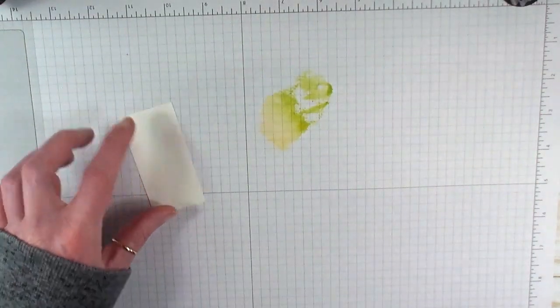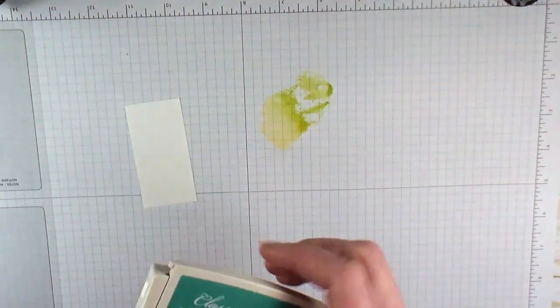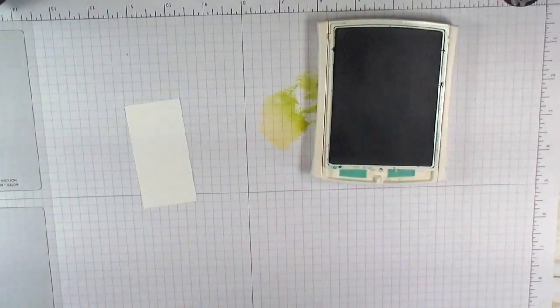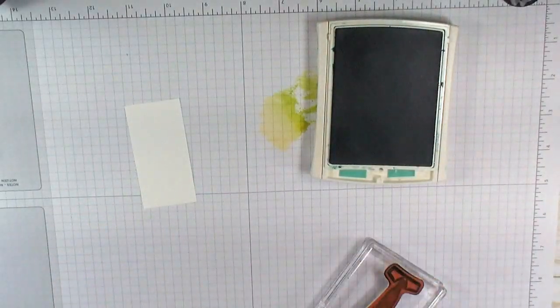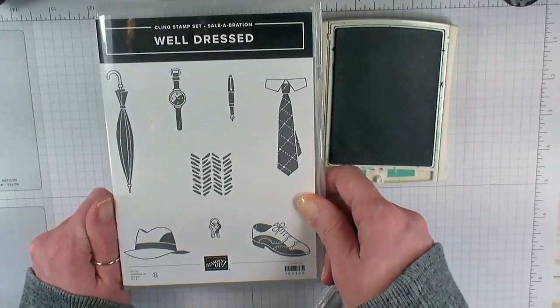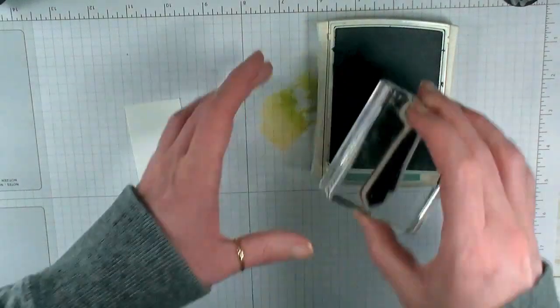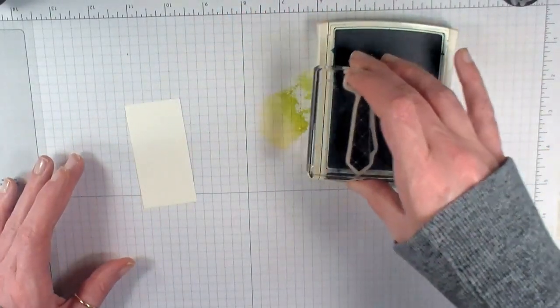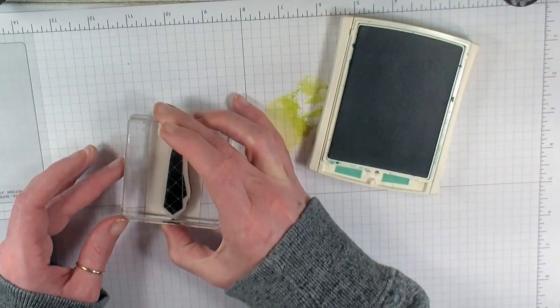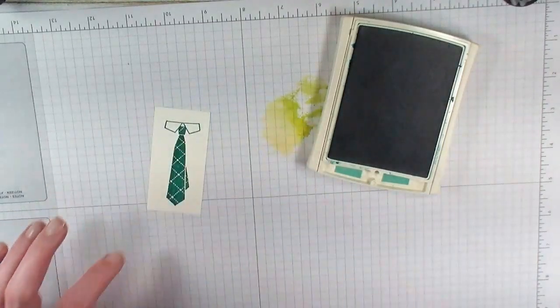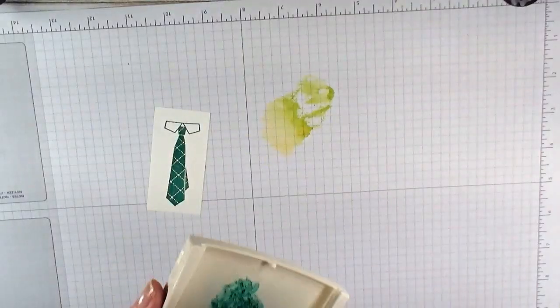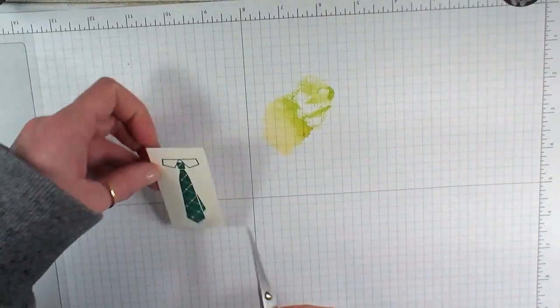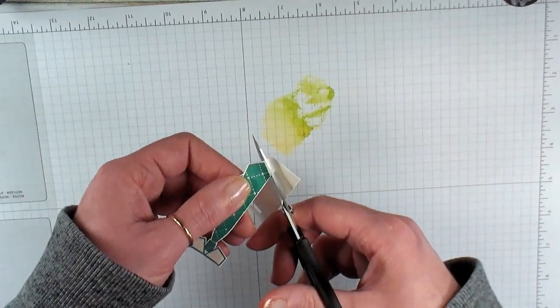Now I've got my Whisper White cardstock. I'm going to take the Bermuda Bay Stampin' Pad and this awesome tie image from the Well Dressed stamp set. This is an eight-piece cling rubber set, a brand new Celebration Reward. With a $50 purchase, you can choose the Well Dressed stamp set for free as your reward. We're going to stamp our tie and fussy cut that guy out with scissors.